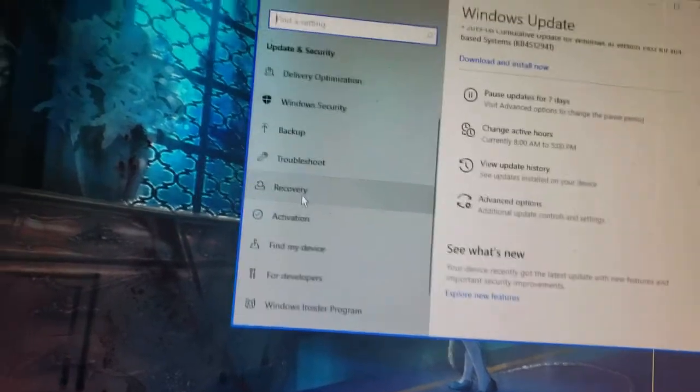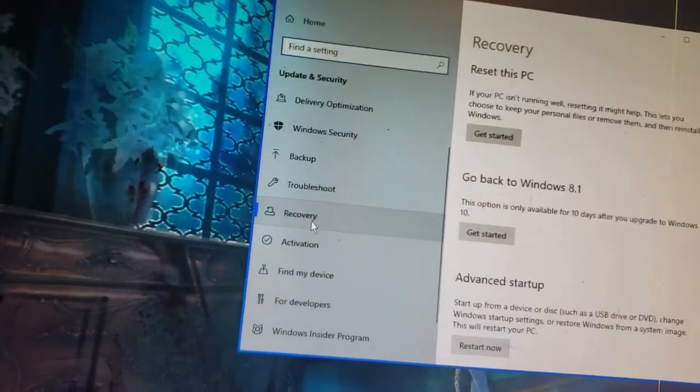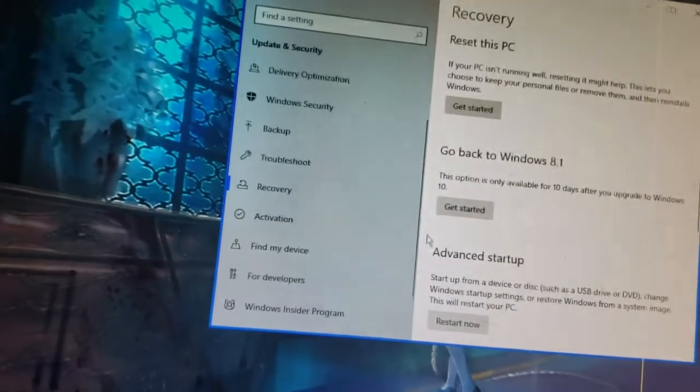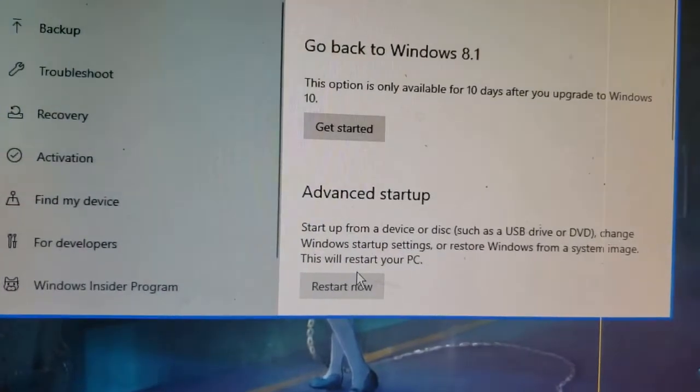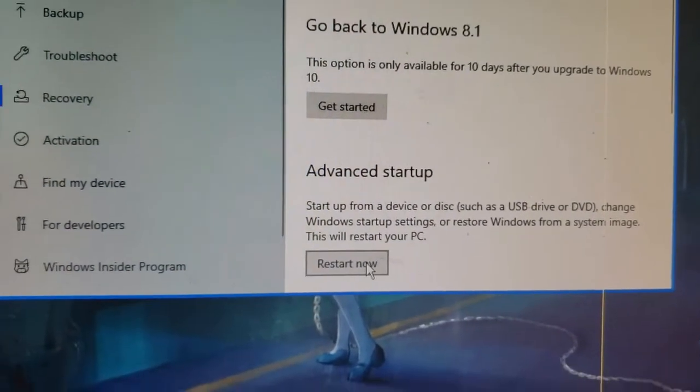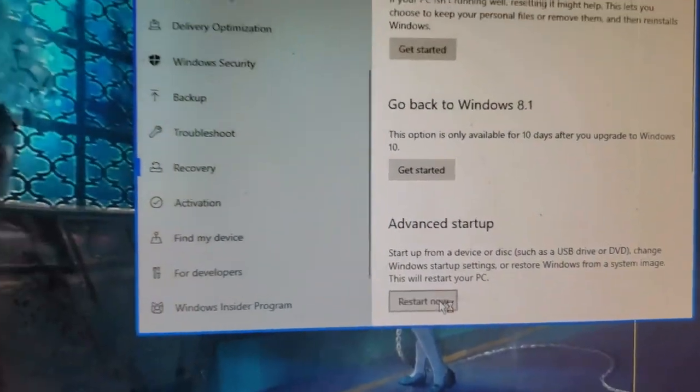Go to recovery and hit restart, and hit restart now on advanced startup.